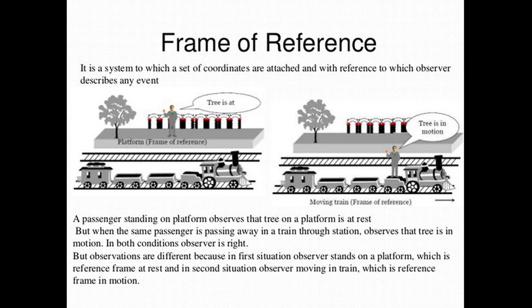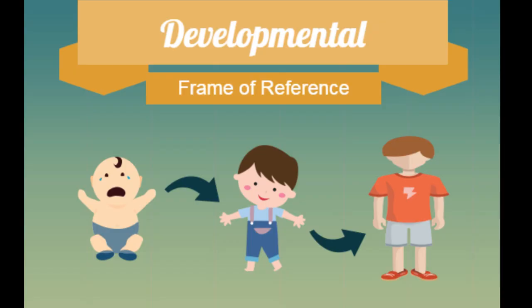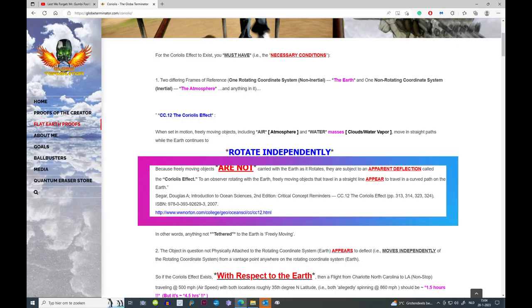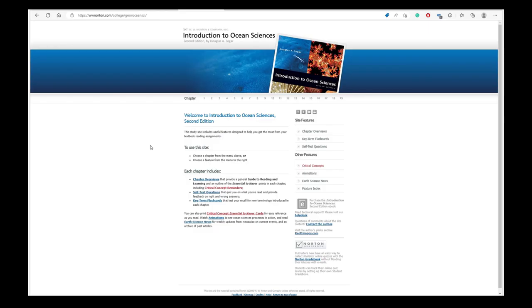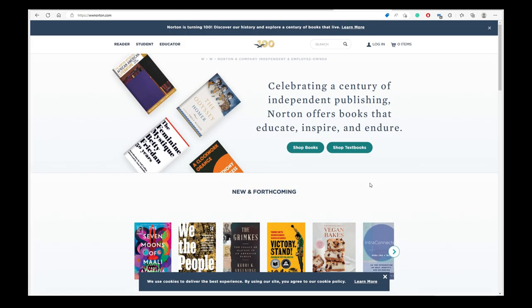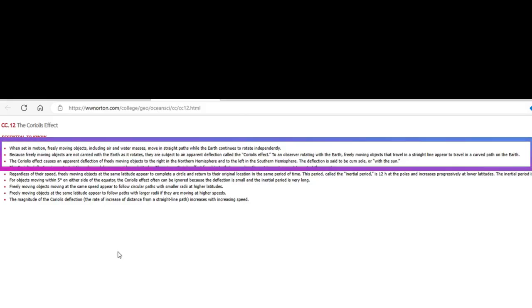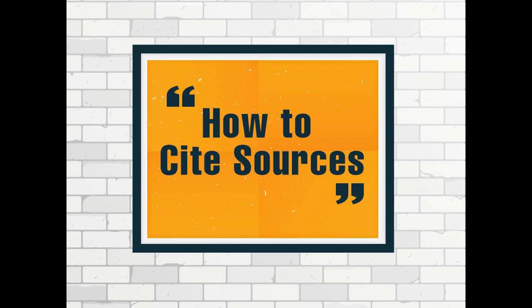Most flat earthers want to approach this phenomenon from the reference frames side of it, but most flat earthers don't understand very much about reference frames at all. QE cites from www.norton.com a summary from the book Introduction to Ocean Sciences by Douglas E. Cigar that gives a very shallow and inexact description of the phenomenon. The www.norton.com website is a publishing company that provides resumes of study books. The sentence that freely moving objects are not carried with the earth as it rotates isn't quoted from the original book — it is quoted from one of the available resumes. As such, it cannot be considered a legitimate citation.